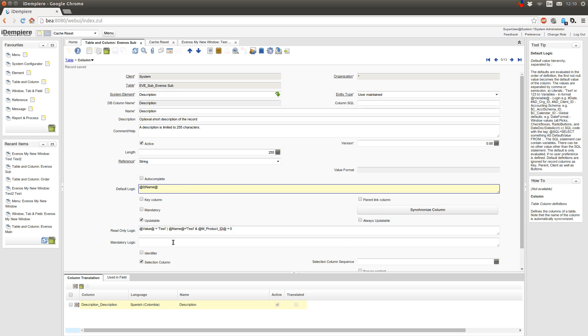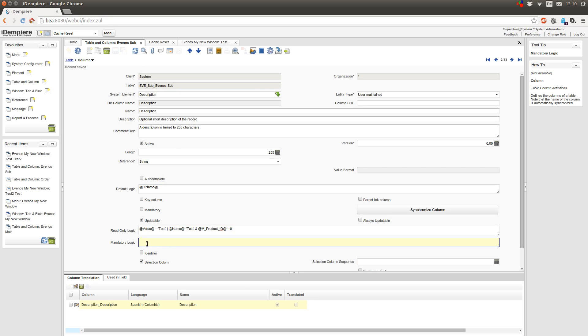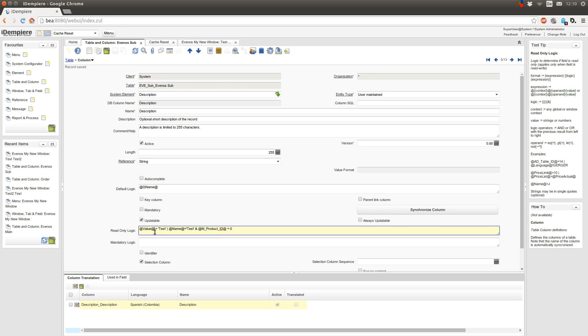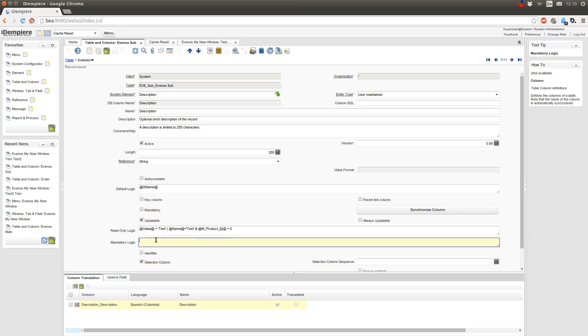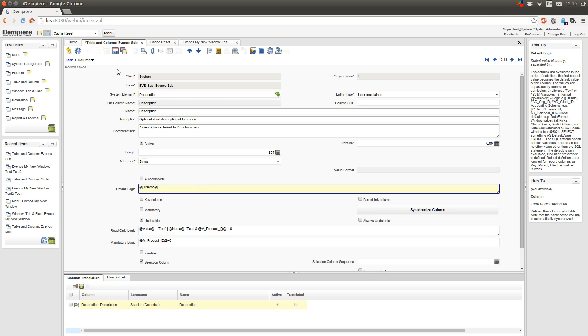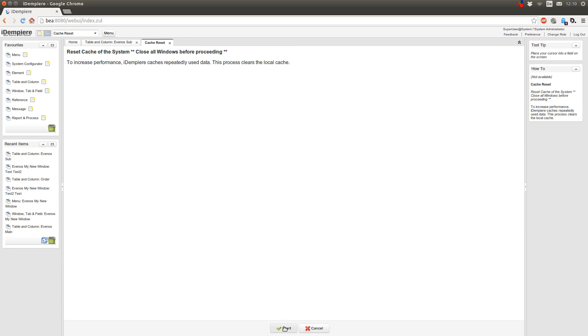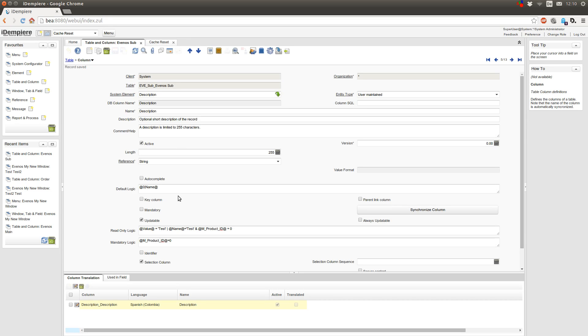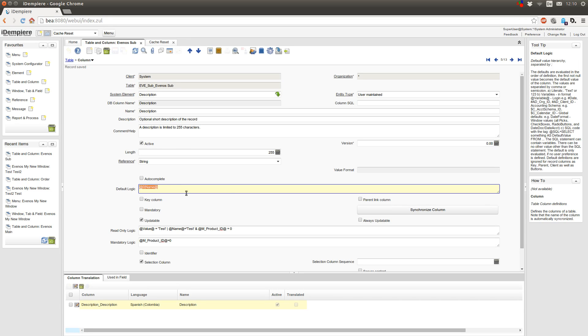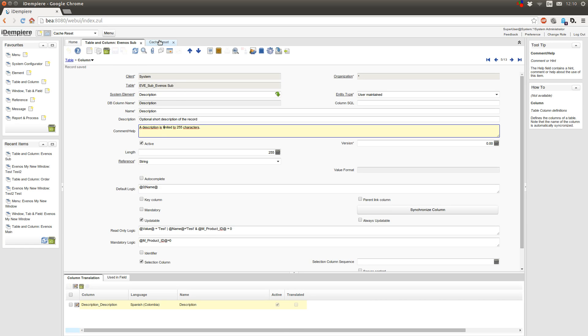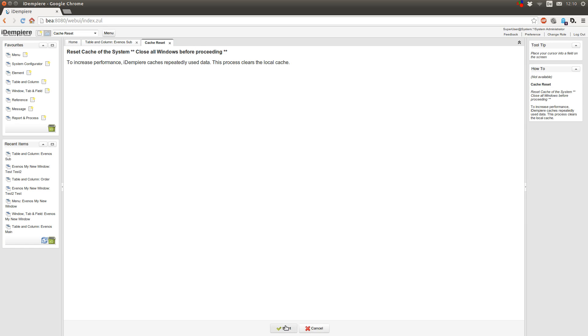Now the mandatory logic. This has the same syntax as the read-only logic. So for example, if I have no product ID, then I want my field to be mandatory. But first let me remove this. No, it can stay in. It should still get the star.